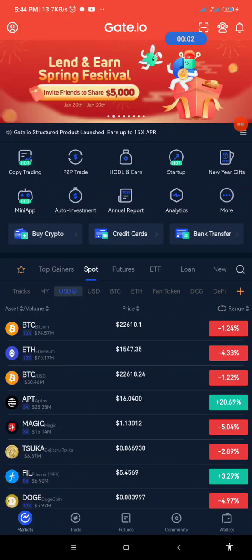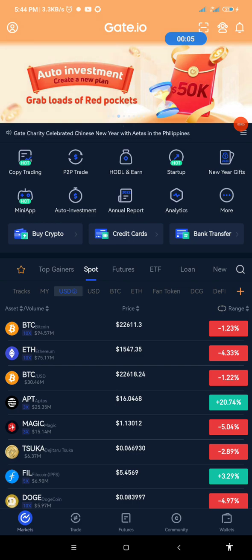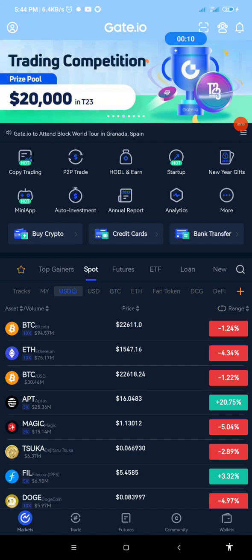Hello guys and welcome back to my channel. In today's video we are going to quickly look into the Gate.io listing of Core DAO.